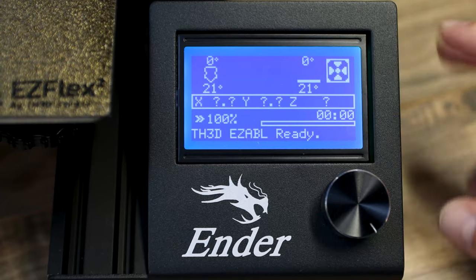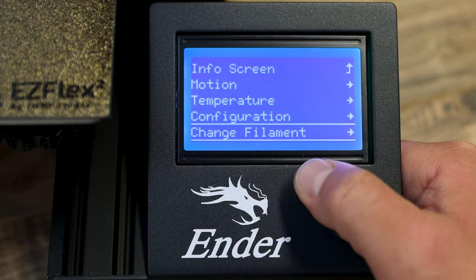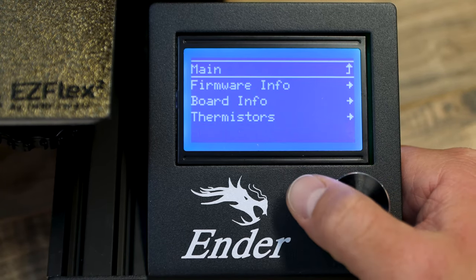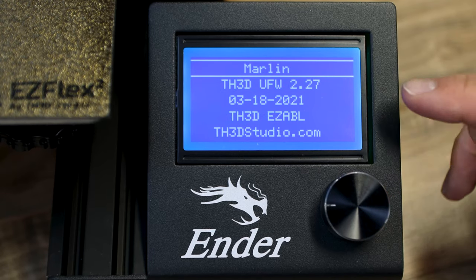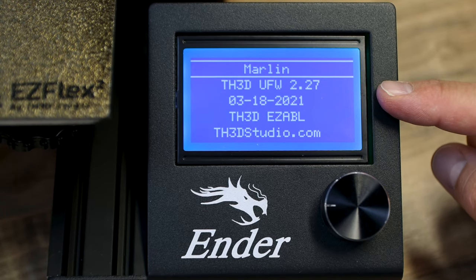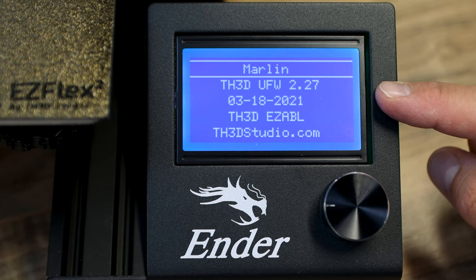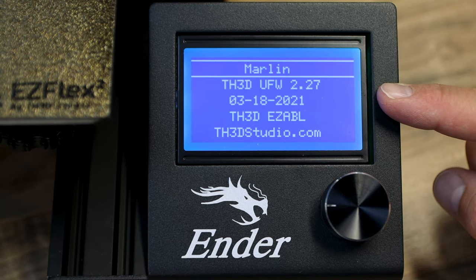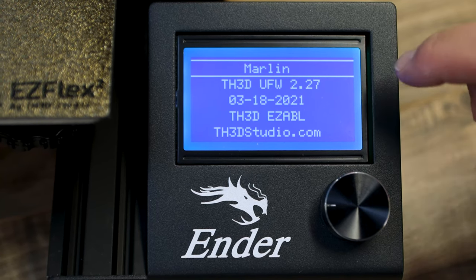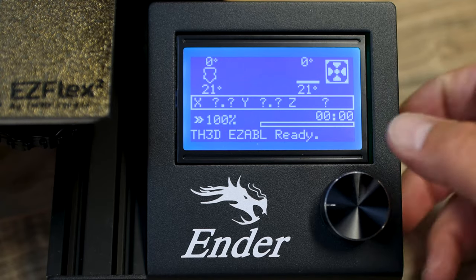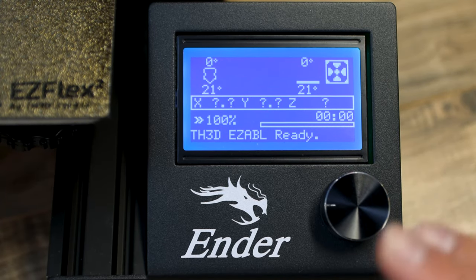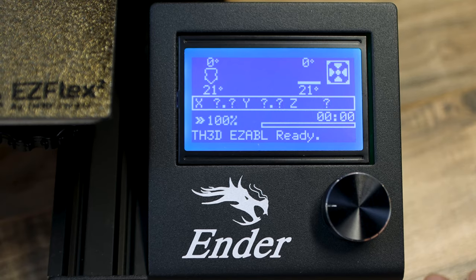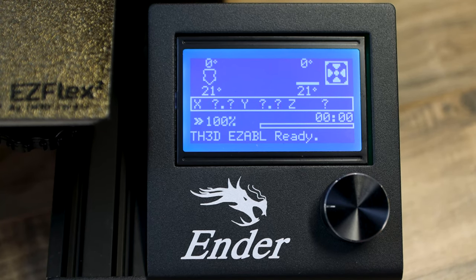So once the screen boots up you just click the button, you'll come down to about printer. Go to firmware info and you'll see TH3D unified firmware. In my case it's 2.27. It could be a newer version when they release a newer version but you'll see the new version on there. In this case it's 2.27 and that's it. It is super easy to install the firmware on the Ender 3 Max and we are done now.